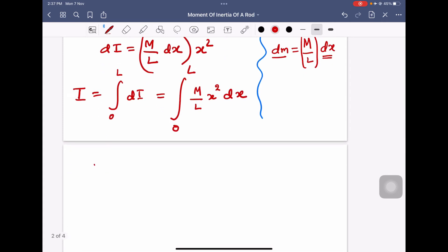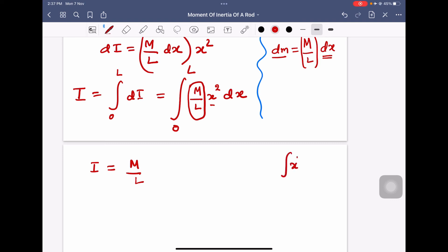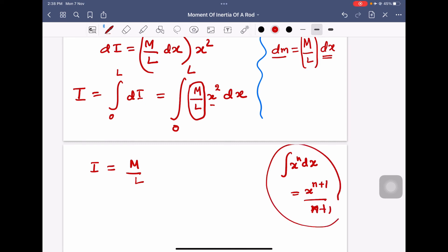Since M and L are constants, I equals (M/L) times the integral of x squared. Using the formula for integration of x^n, which is x^(n+1)/(n+1), the integral of x² becomes x³/3, evaluated between limits 0 and L.